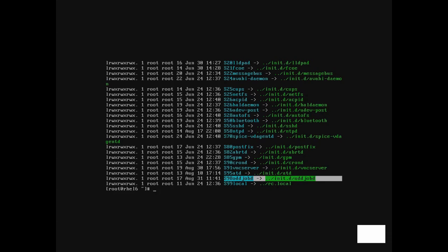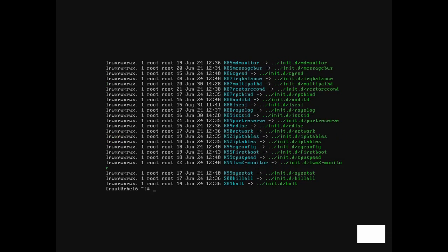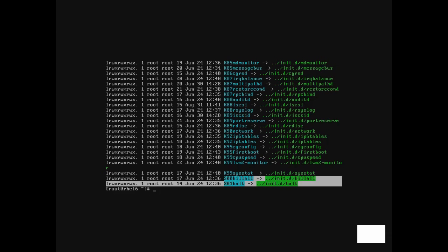Take a quick look at the directory for run level 0, the system halt run level. We can see that all service script links are stopped except for the two scripts that actually halt the system. Take a look around these directories on your own and compare what you see to the chkconfig --list command to get a good feel for what your system does to start services when your server boots.